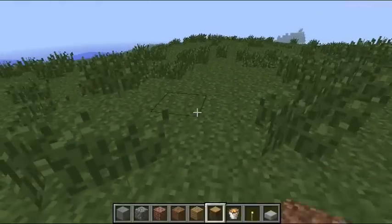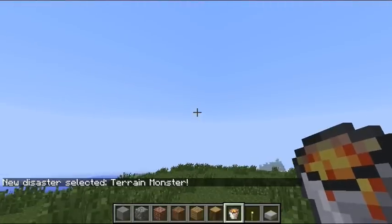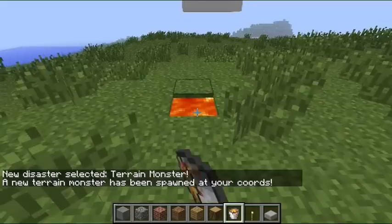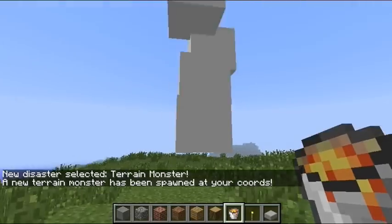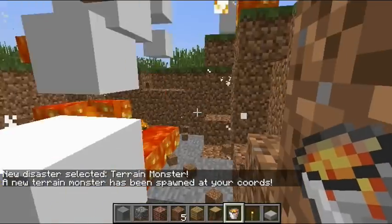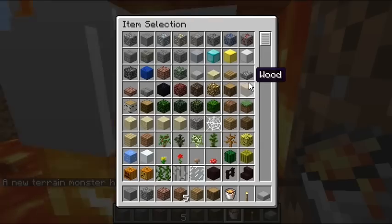Then select it, terrain, monster, okay, whatever. Right-click on the ground, and yeah, you have it.